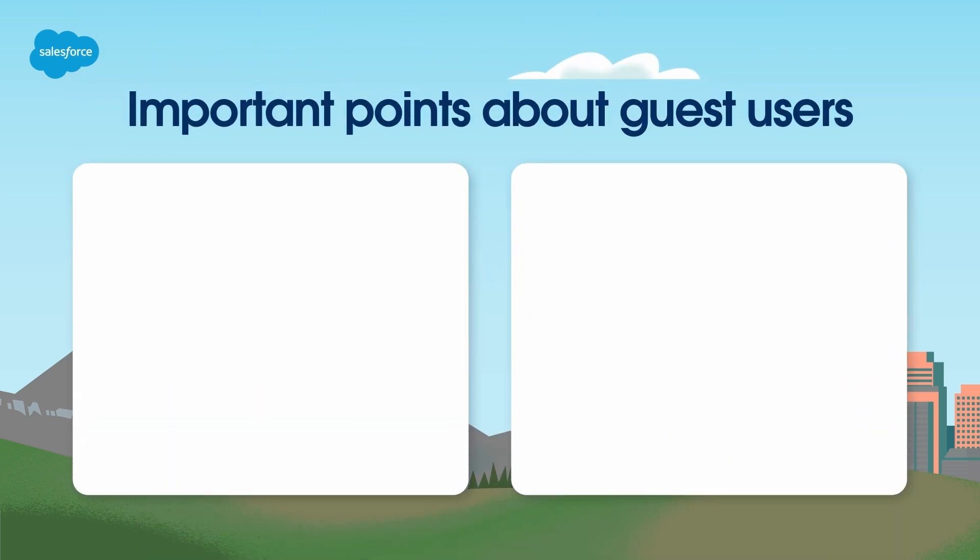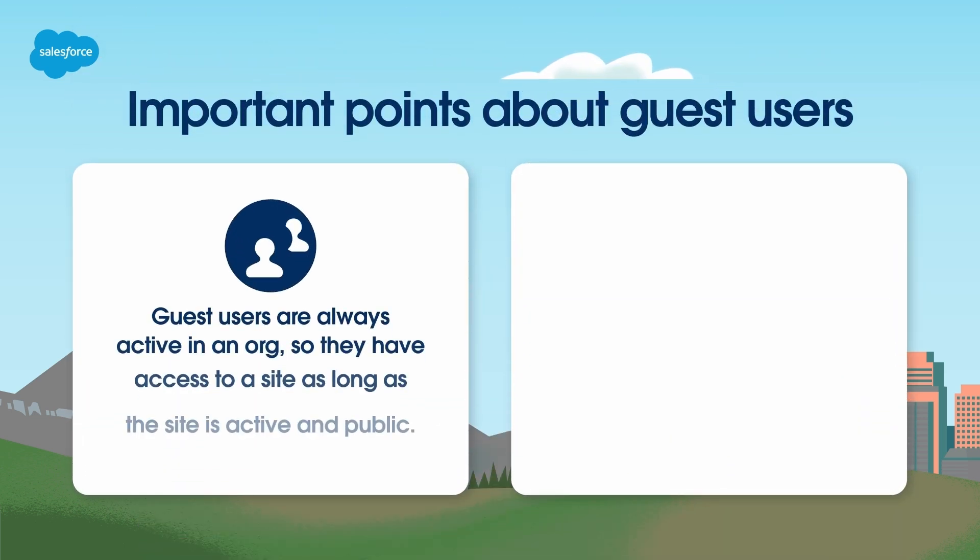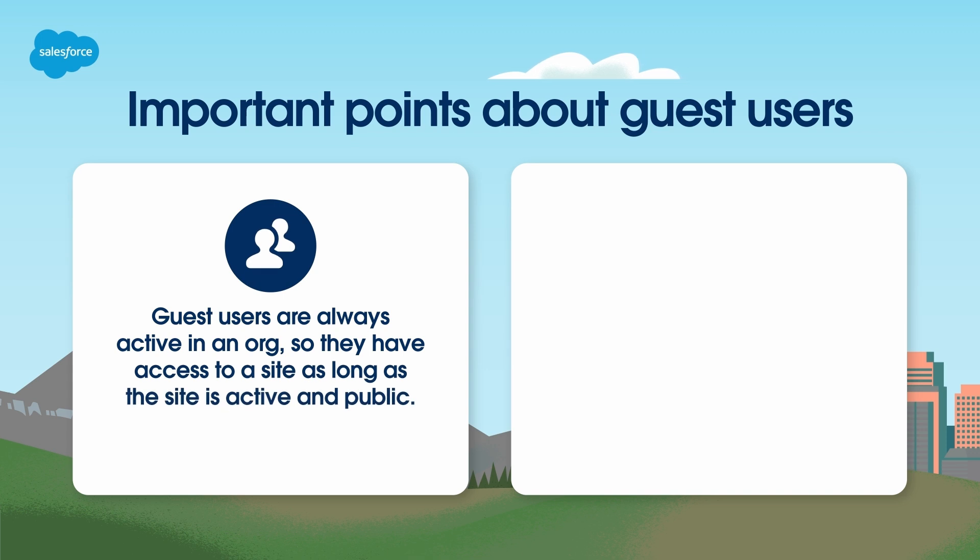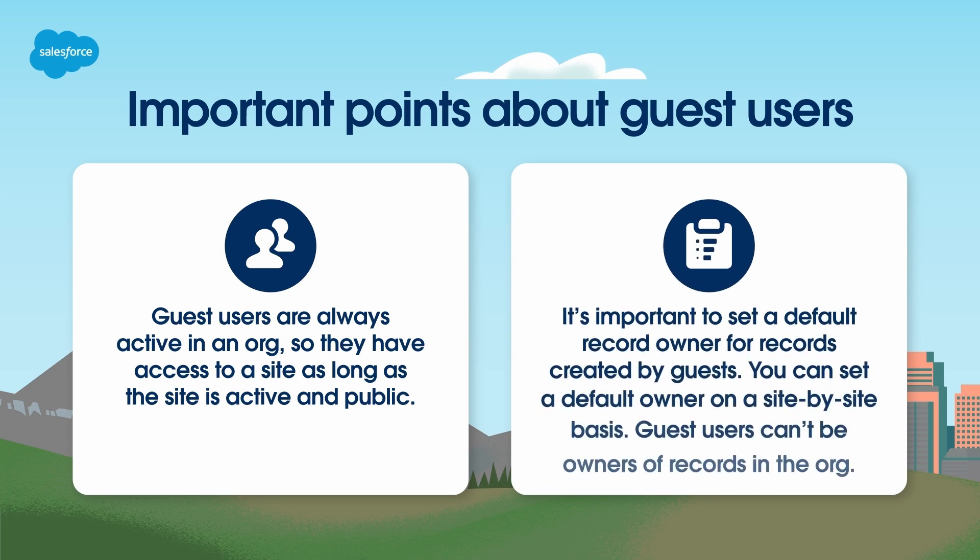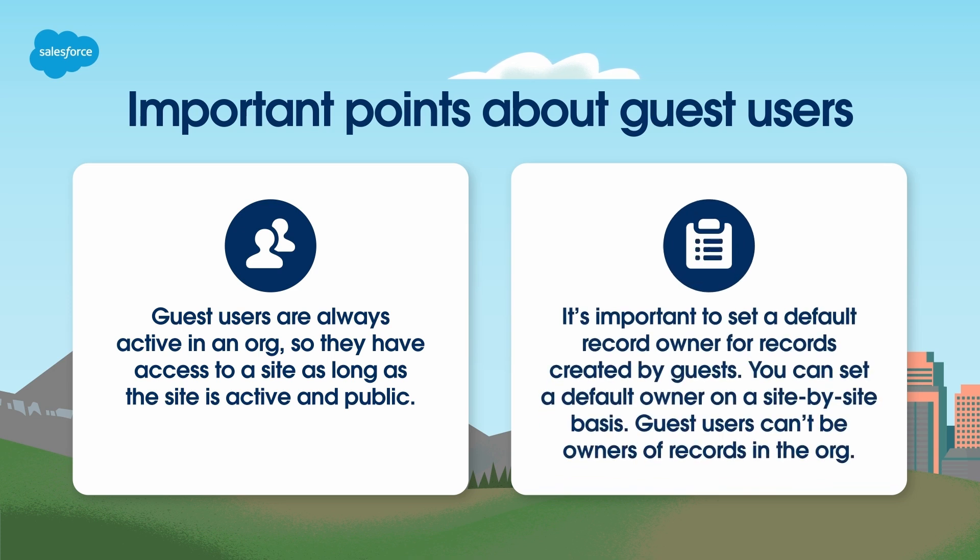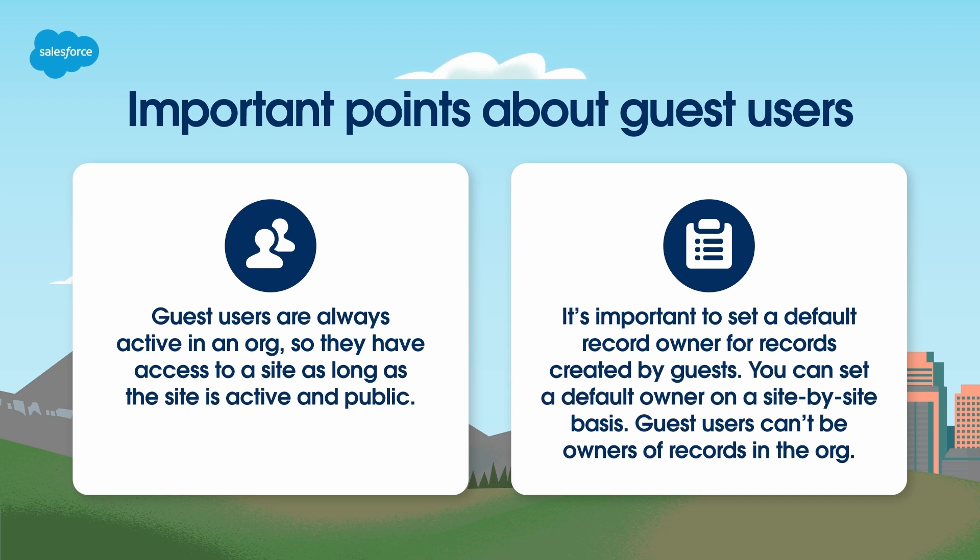There are a couple of things to note about Guest Users. First, Guest Users are always active in an org, so they have access to a site as long as the site is active and public. Also, it's important to set a default record owner for records created by guests. You can set a default owner on a site-by-site basis. Guest users can't be owners of records in the org.